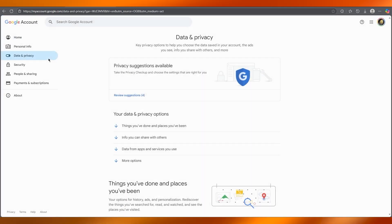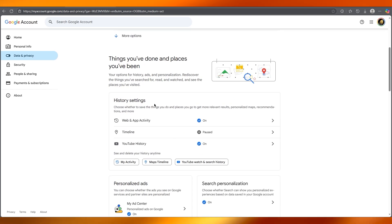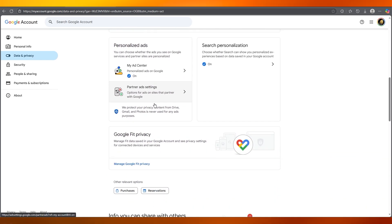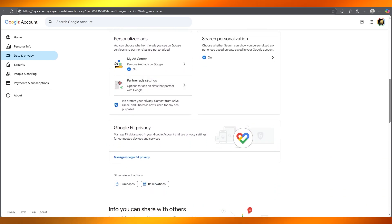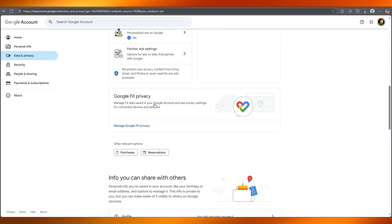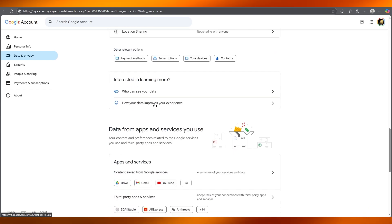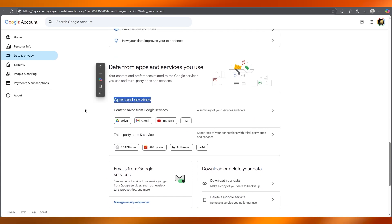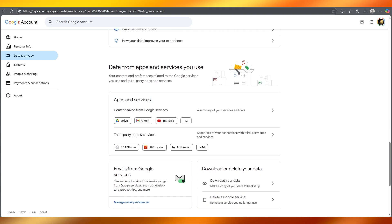You're going to move over to 'Data and Privacy,' and then you're going to scroll down to where it says 'Data from apps and services.'